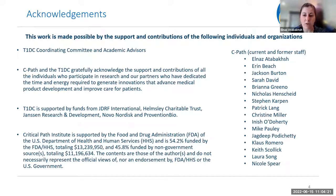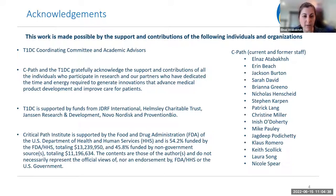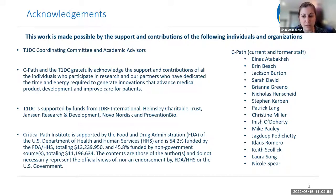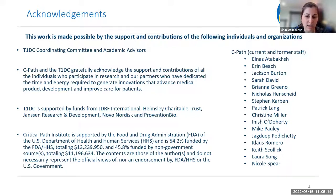We want to recognize the significant contributions of the numerous individuals that contributed to this tool, including the Type 1 Diabetes Consortium funding members, the coordinating committee, our academic advisors, the institutions and organizations who provided data, and members of our data sciences and quantitative medicines teams who worked so tirelessly on this tool. Most importantly, we want to thank the thousands of patients who participate in these clinical trials — their willingness to commit their time and energy enables these trials and provides us with patient-level data that helps advance scientific innovation.